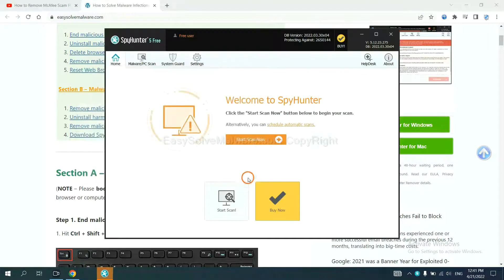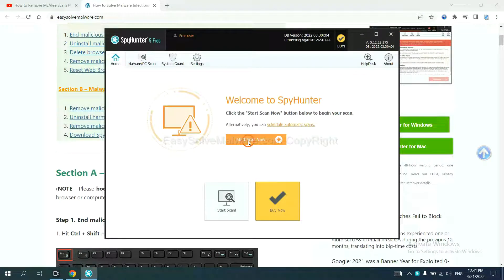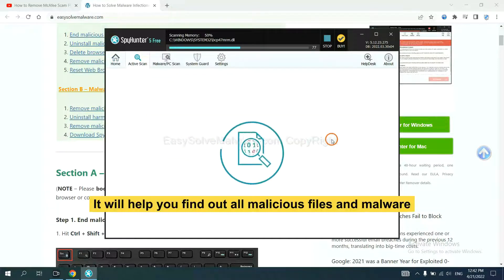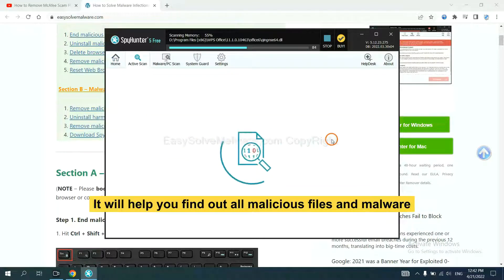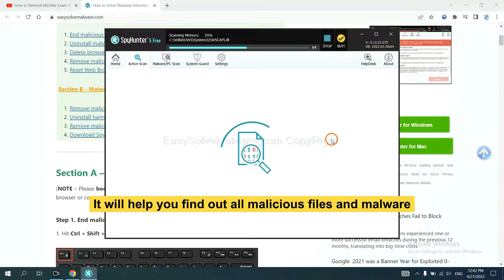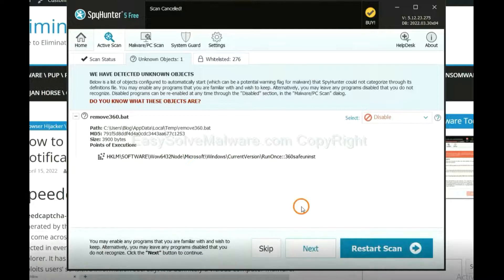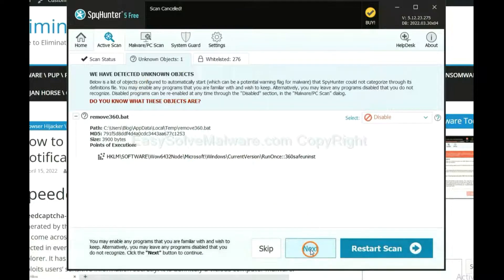Just wait about one or two minutes. When you finish, start a scan now. It will help you find out all malicious files and malware on your computer.